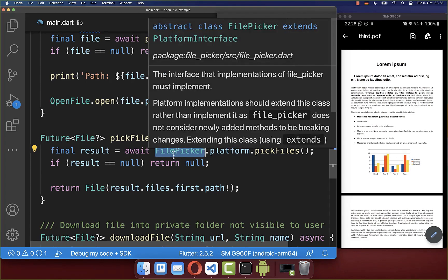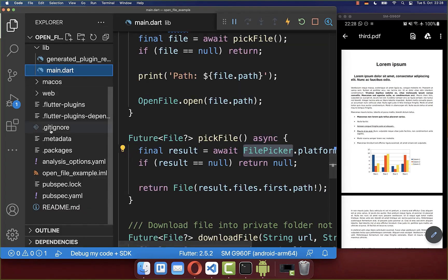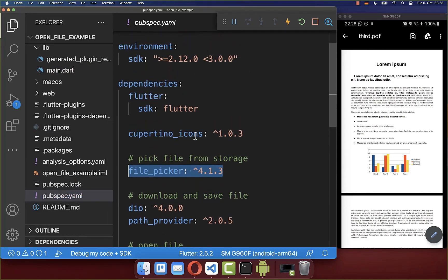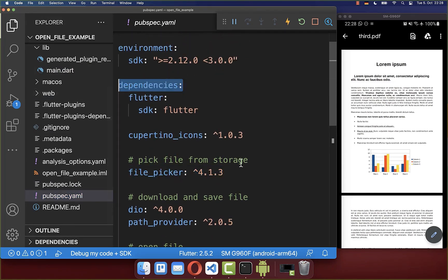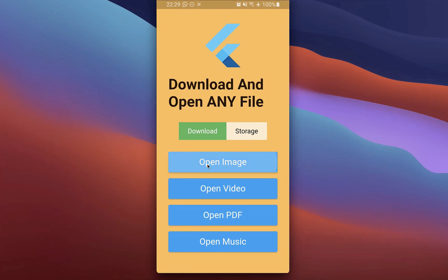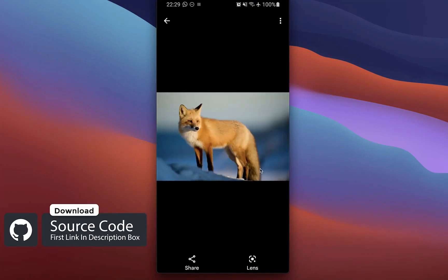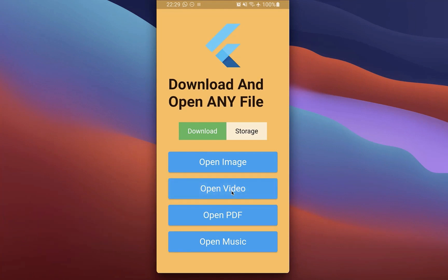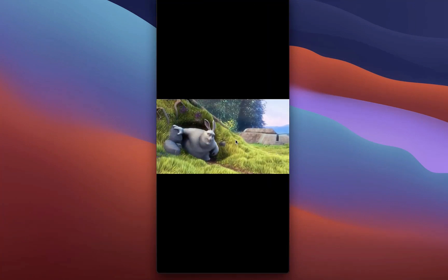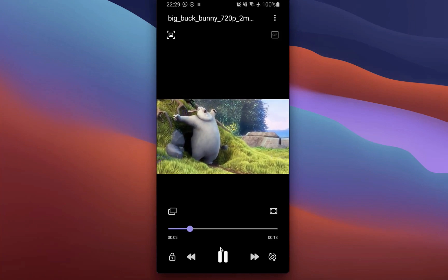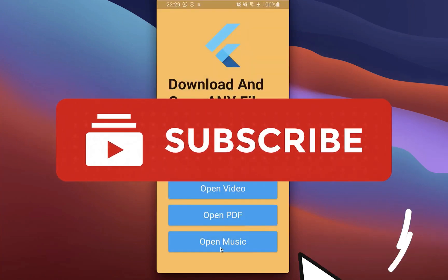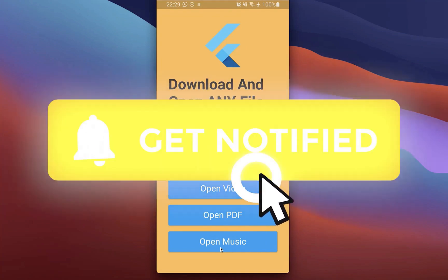If you want to use the file_picker, make sure you have it inside your pubspec.yaml dependencies. If you want the full source code for this example, you can find it with the first link in the description. With the second link you can access my Flutter courses where I teach you how to become a better and more efficient developer. If you liked this video, make sure to subscribe to my YouTube channel.